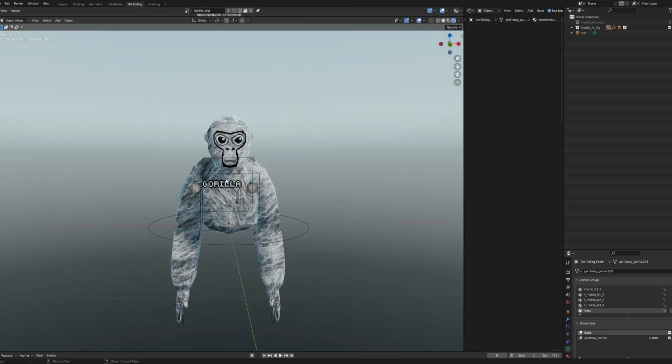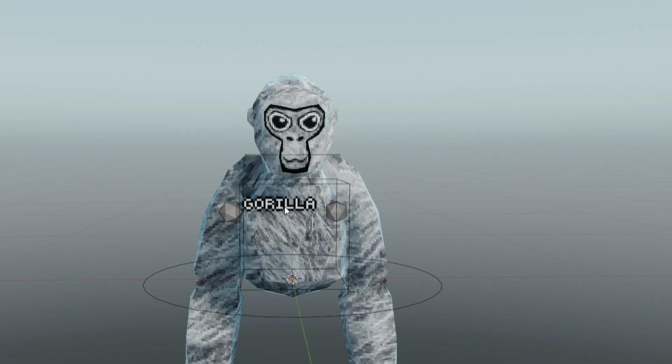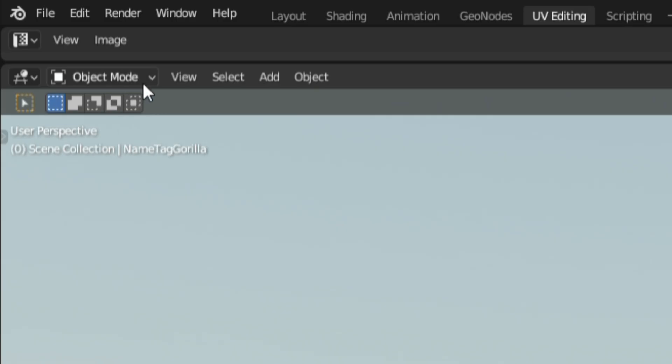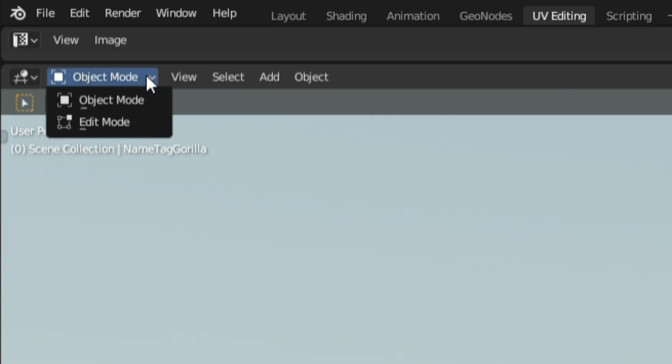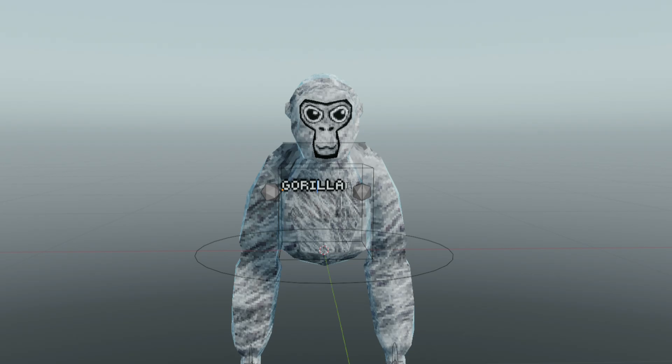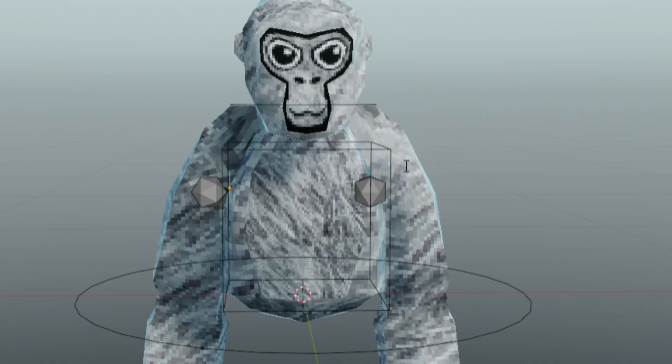Now to change the monkey's little name tag, all you have to do is click it, go over to object mode and change it to edit mode, then click the text again and type whatever you want it to say.